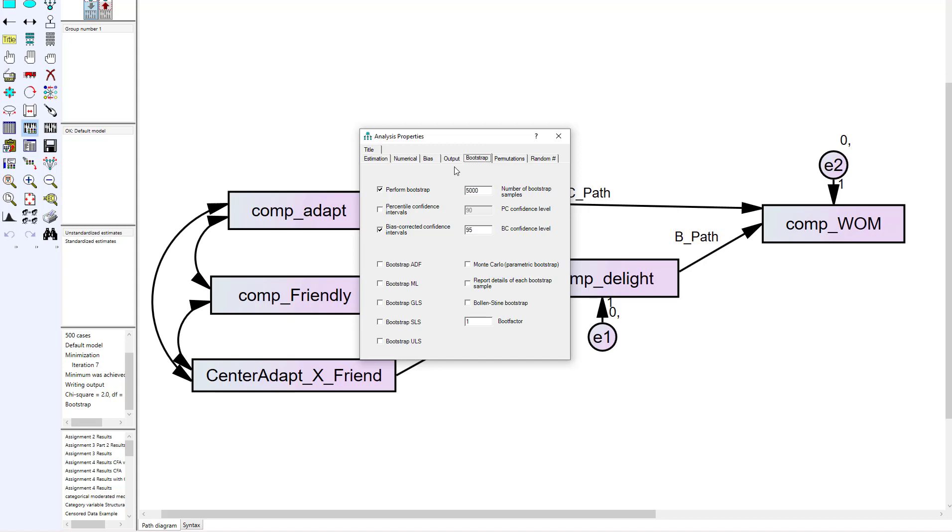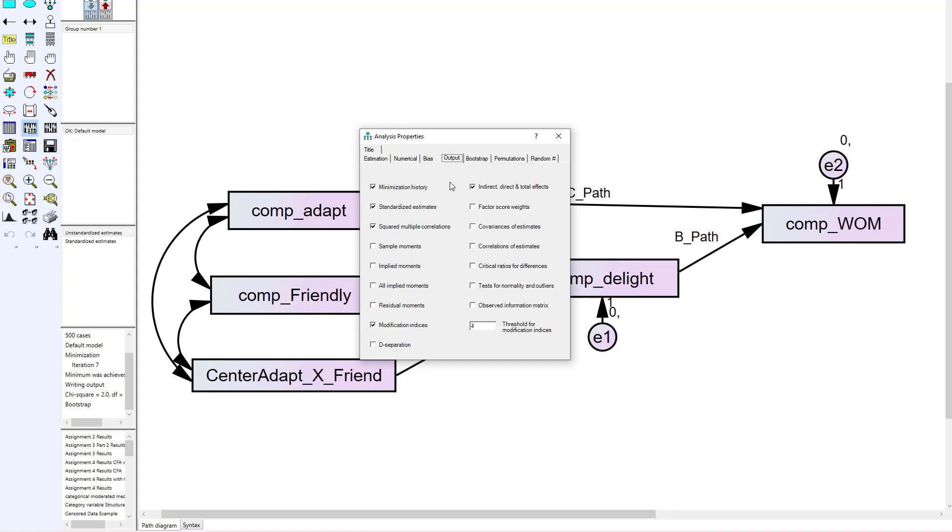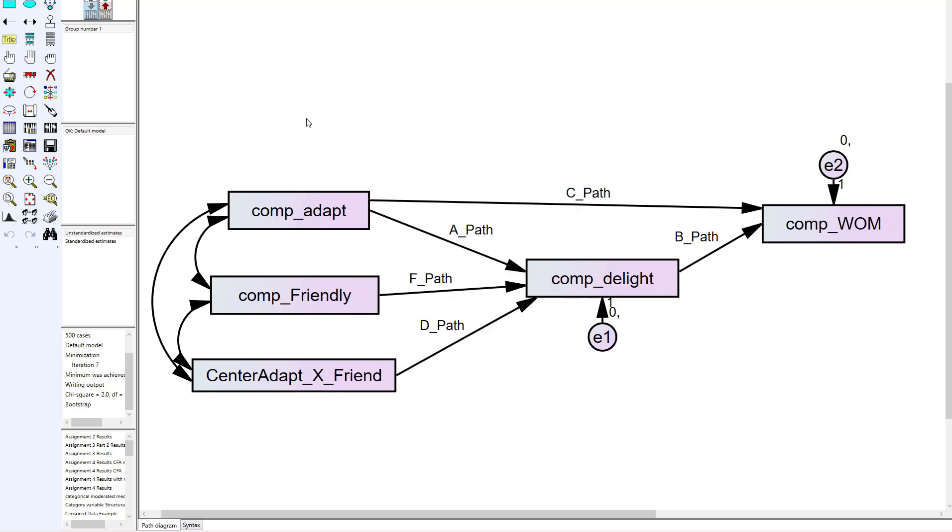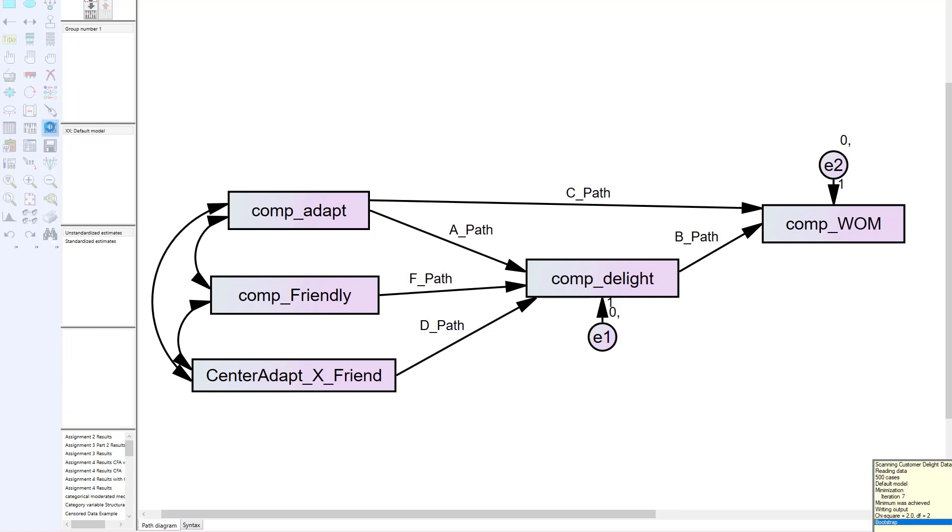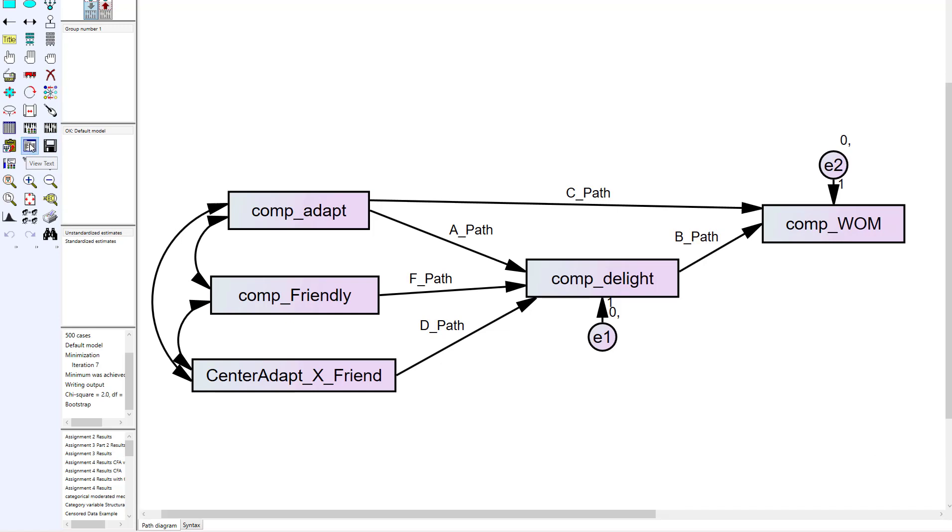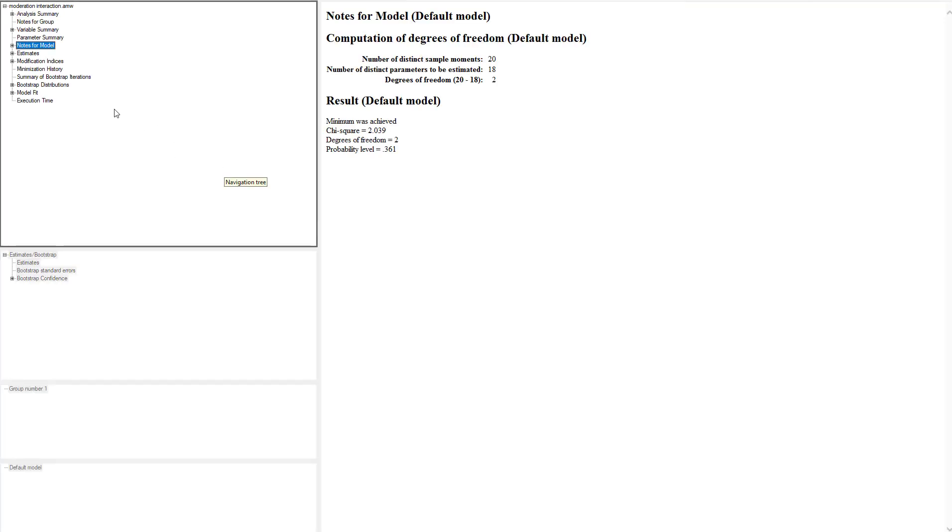The other thing we need to do is go into the Output tab and select indirect, direct, and total effects. We won't get the indirect effect—Amos won't give it to us unless we click this specific value in the output. If you want to click standardized estimates or squared multiple correlations or modification indices, you're more than welcome to do any of those for additional information. We probably won't use the standardized estimates with the indirect effect because we are using a bootstrap, so we're going to probably use the unstandardized ones that we're going to report. After we have created our model and selected all the analysis output that we want, now let's go ahead and run the analysis. Then we're going to select View Text to get to the output.